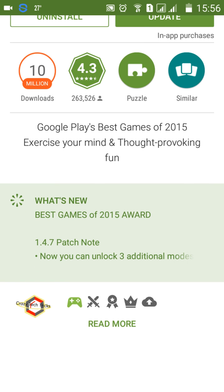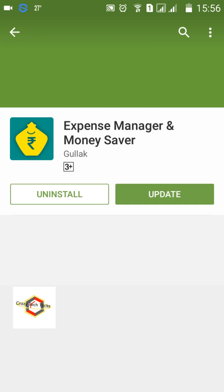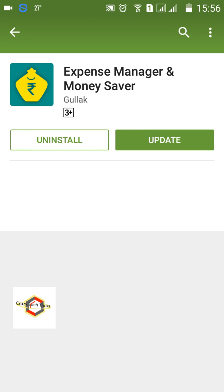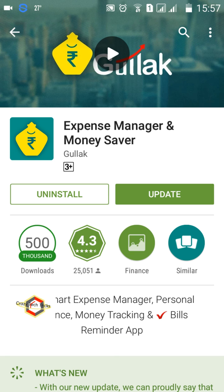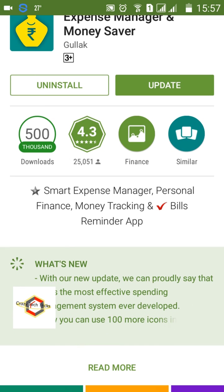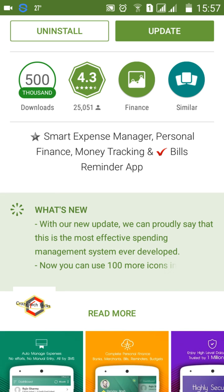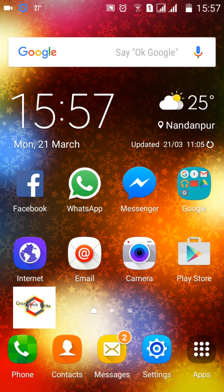For example, a game called Roll the Ball says you can unlock three additional modes. An expense manager app also showed an update — check whether the new features are actually useful to you before updating. I would also recommend never updating Google Play Store, Google Newsstand, and similar Google apps. These just keep consuming your RAM and memory while providing little benefit.